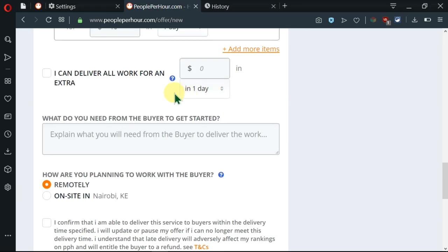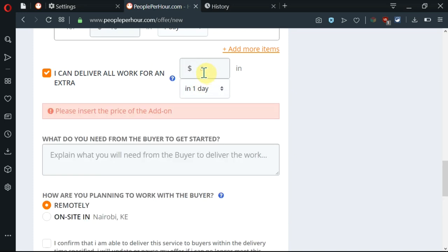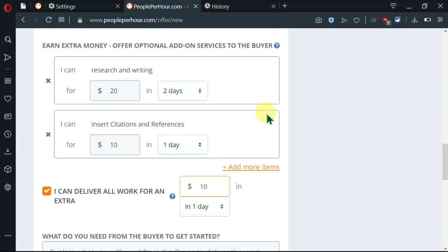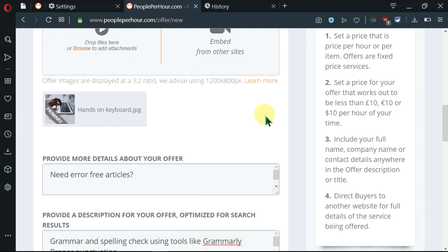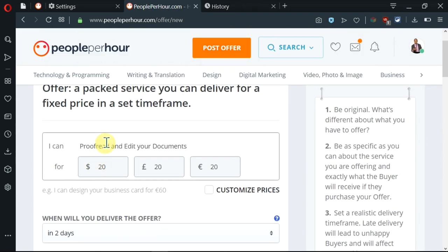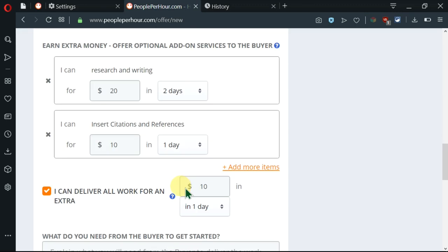Now, as we move on, there's a slot here which allows us to deliver the work quicker and get more money. I need to insert the price here. For an extra $10, I'm going to deliver the work in one day. Now, earlier on, I had stated that I'm going to do the work in two days and for $20. But here, for an extra $10, they can get the work in one day. So I'm going to move on.